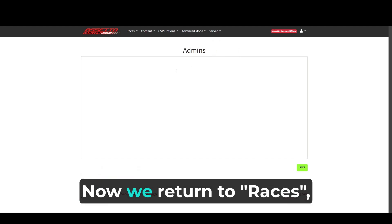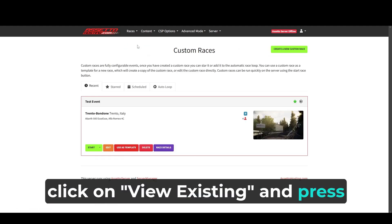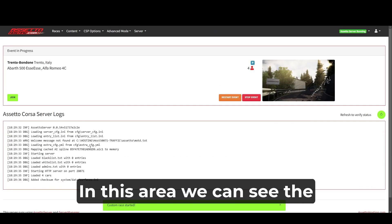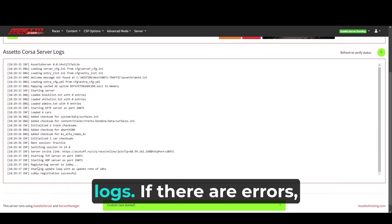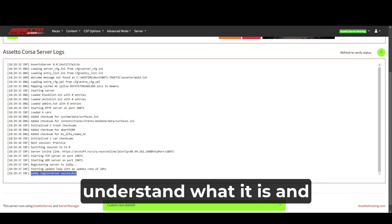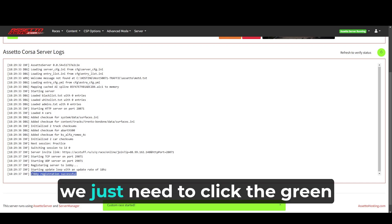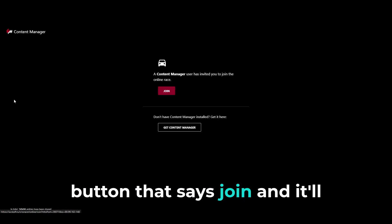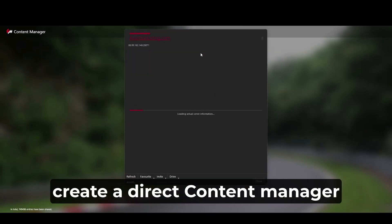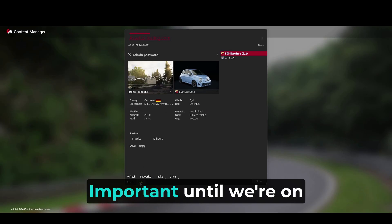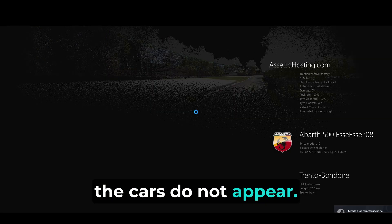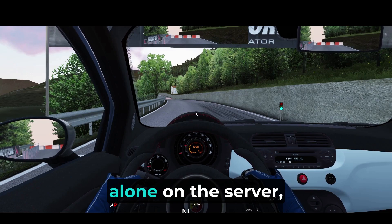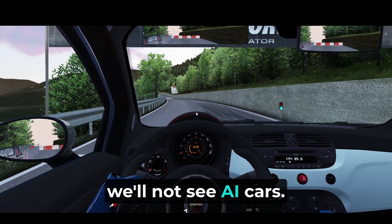Now, we return to races. Click on view existing and press start on the desired event. In this area, we can see the loaded event along with the server panel where we see the logs. If there are errors, we can use the logs to try to understand what it is and the reason. To join, we just need to click the green button that says join, and it'll create a direct content manager link to the server. Important. Until we're on the track with the AI, the cars do not appear. So if we're in the pit and alone on the server, we'll not see AI cars.